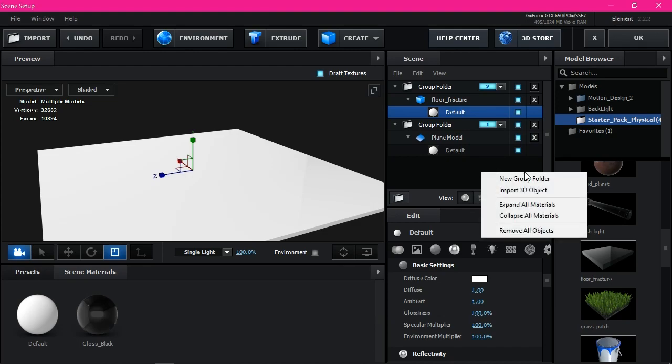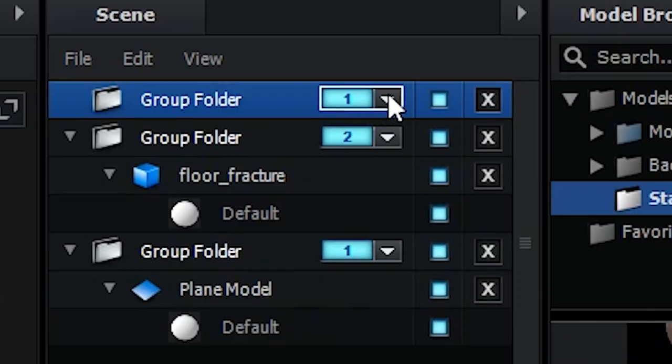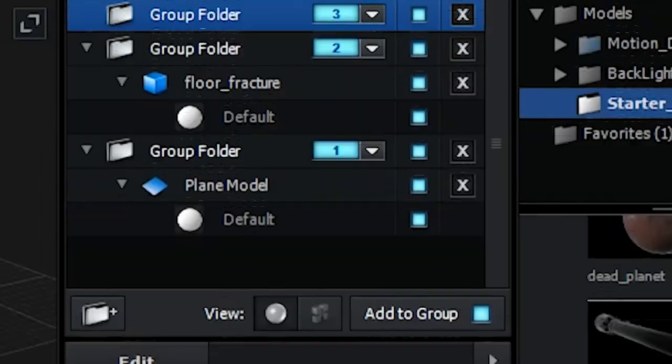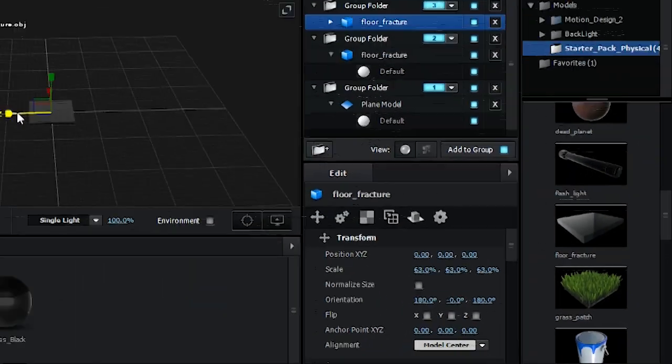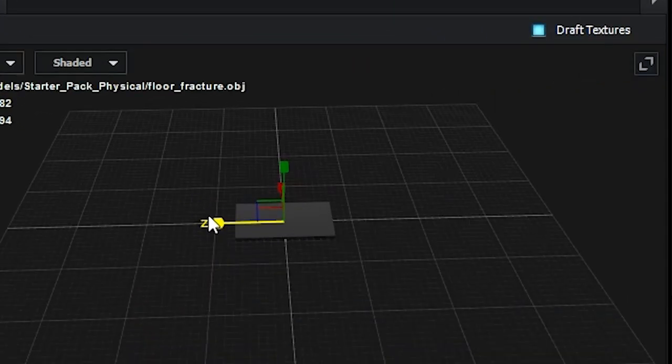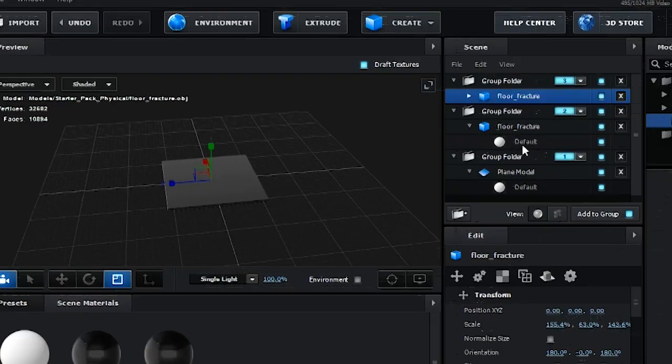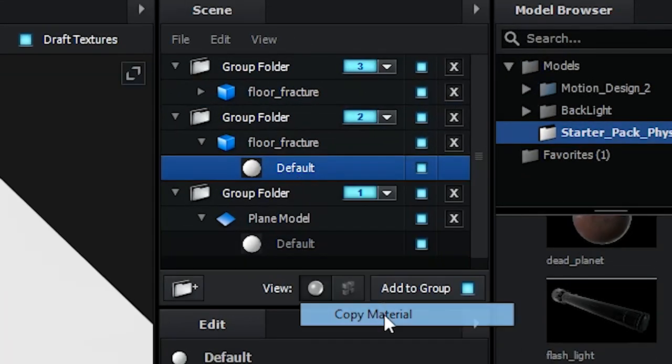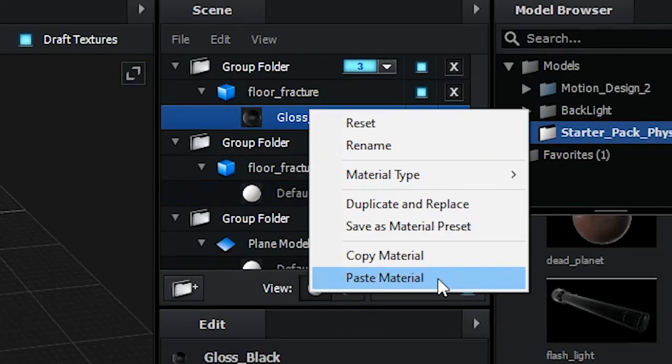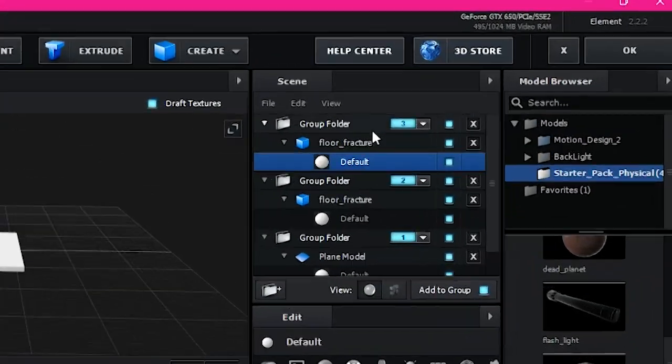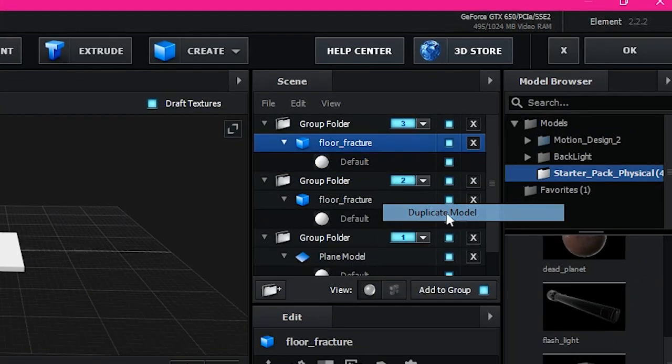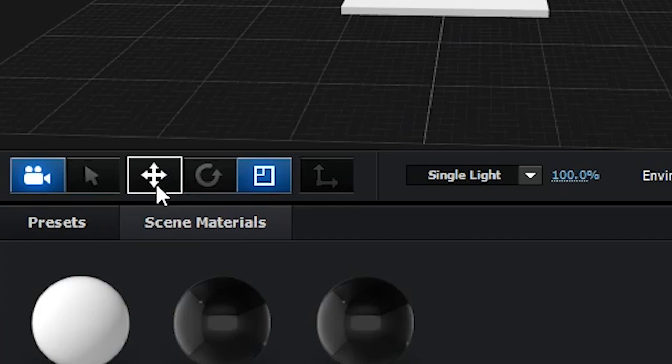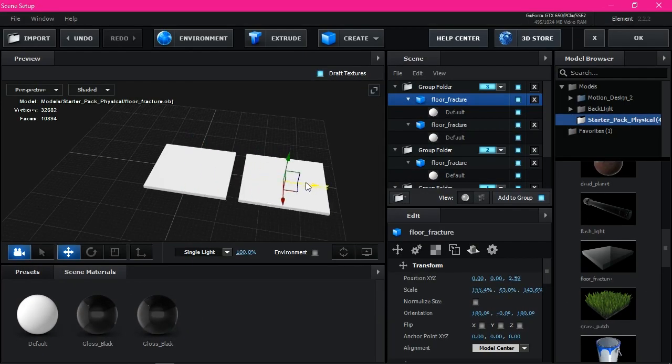Open the little triangle on floor fracture. Right click on the material and paste the material. That's it. Now create again a new group folder, set this into 3. And click the floor fracture again. Increase scale a little bit.